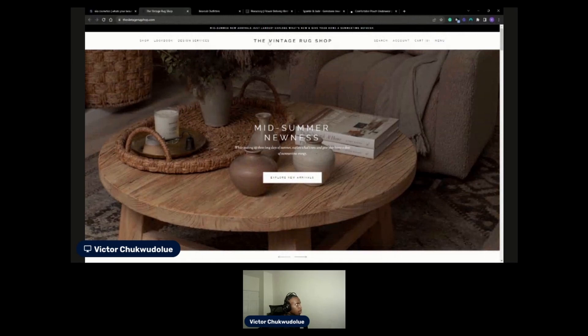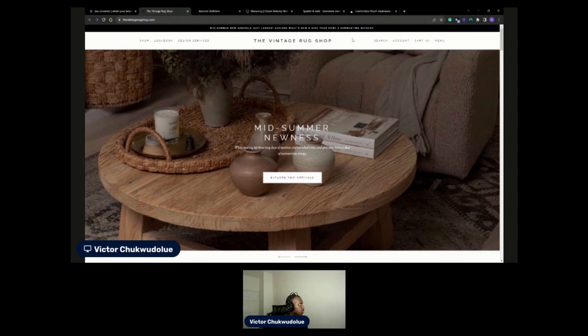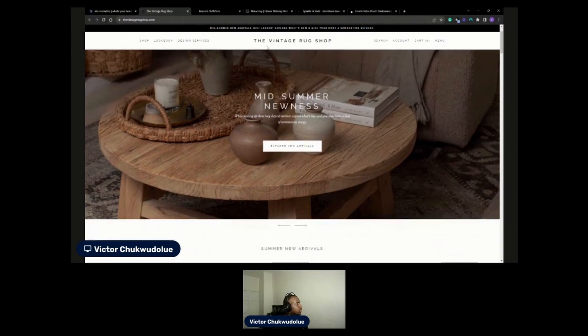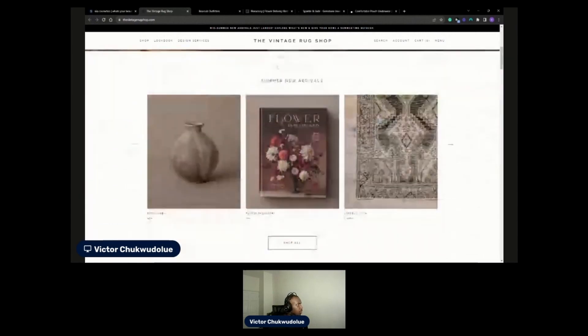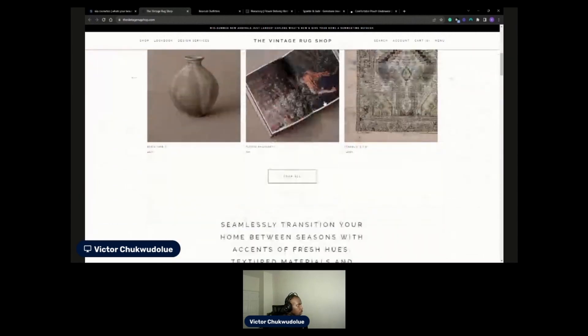Nice. The Vintage Rug Shop, it looks like they don't have a logo, they just have text as a logo so maybe that is a logo. It feels like a Shopify theme I've seen before.